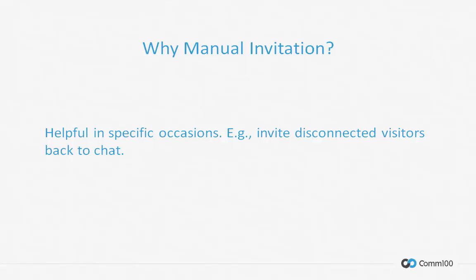Manual invitation is also helpful in certain specific occasions. For instance, you and your visitor are disconnected in the middle of a chat, and you want to invite him or her back to the conversation.